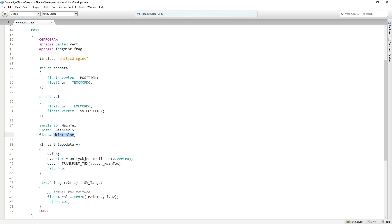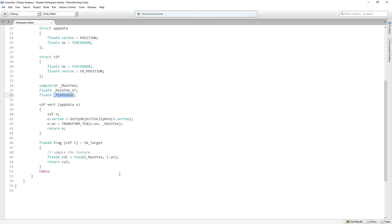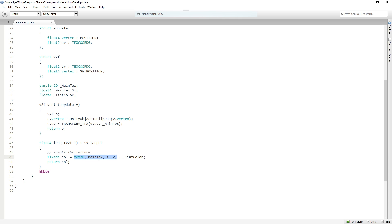So we're gonna take this and we're just gonna do something really simple which is we are going to add it to our output of our texture2D. So here we're getting the color from the texture and then we're gonna add a tint color. Now what this is gonna do is gonna make the colors brighter, because we're adding the two values together.